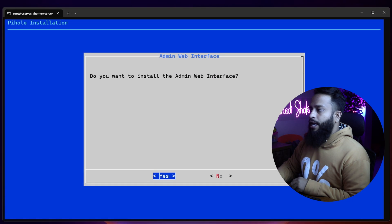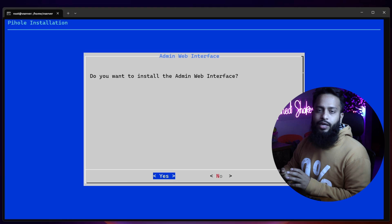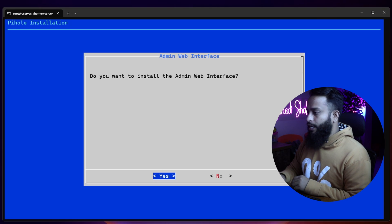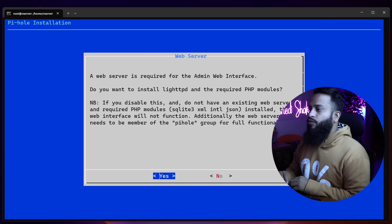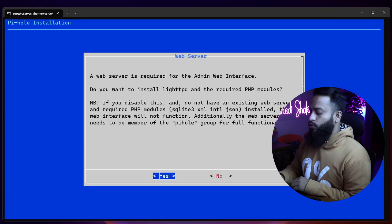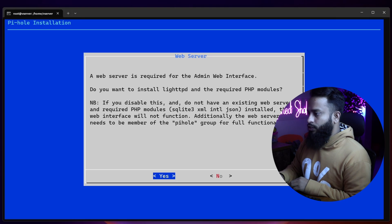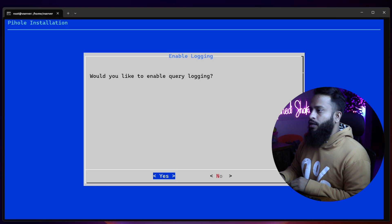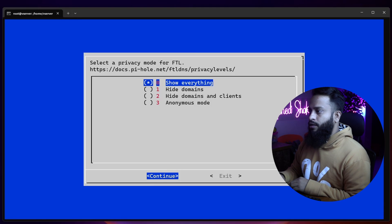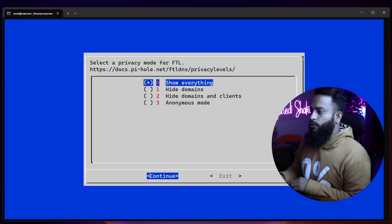If you want to add the block list, select Yes then press Enter. If you want to install the web admin interface so you can access the Pi-hole DNS server from a browser, select Yes. You'll then get a web server pop-up — agree to install the Lighttpd web server by selecting Yes and pressing Enter. To enable logging select Yes and press Enter, and make sure to select 'Show Everything' then select Continue and press Enter.